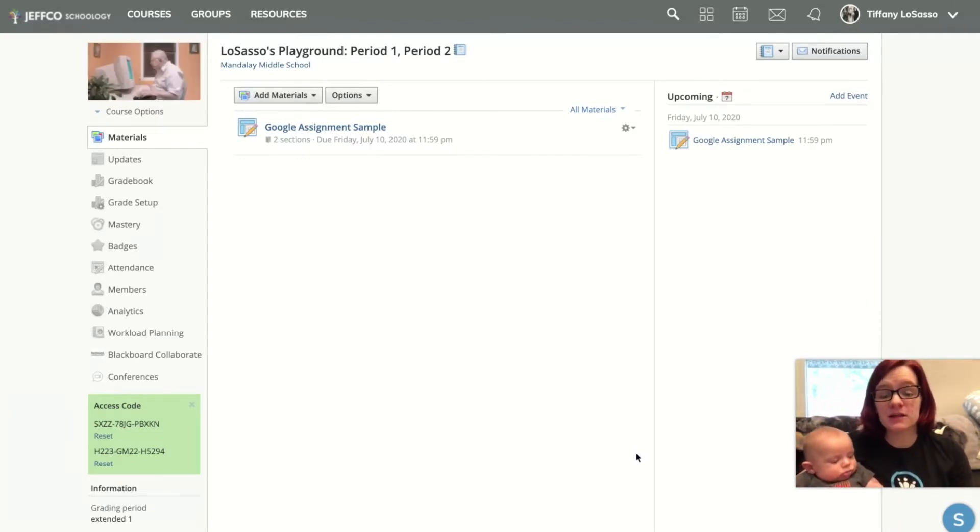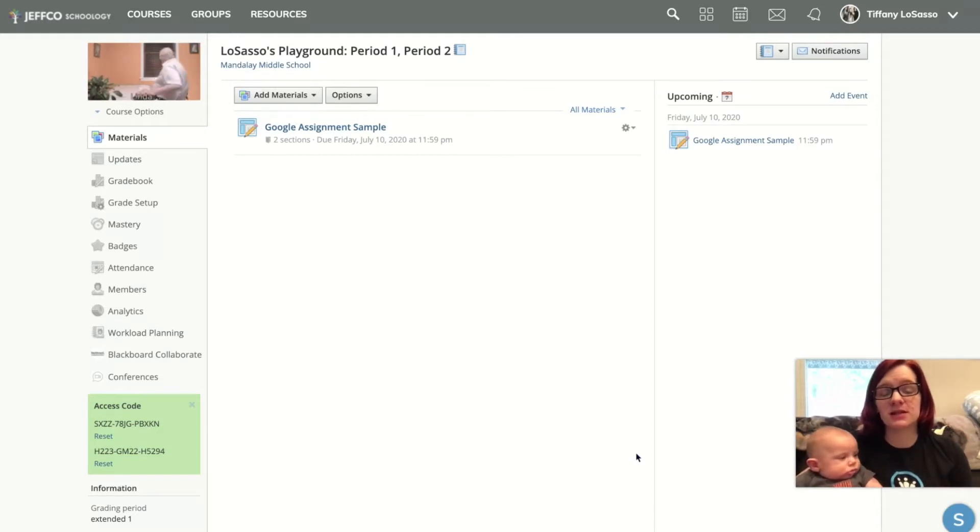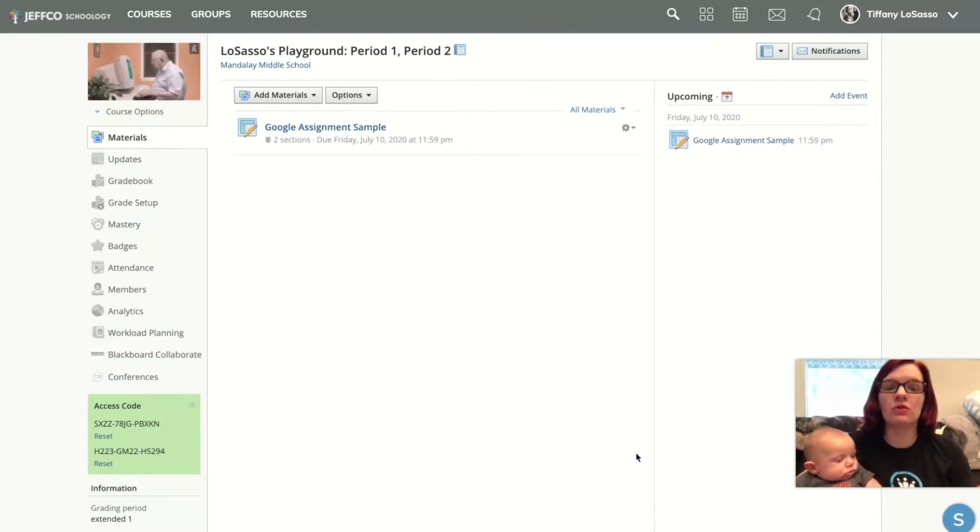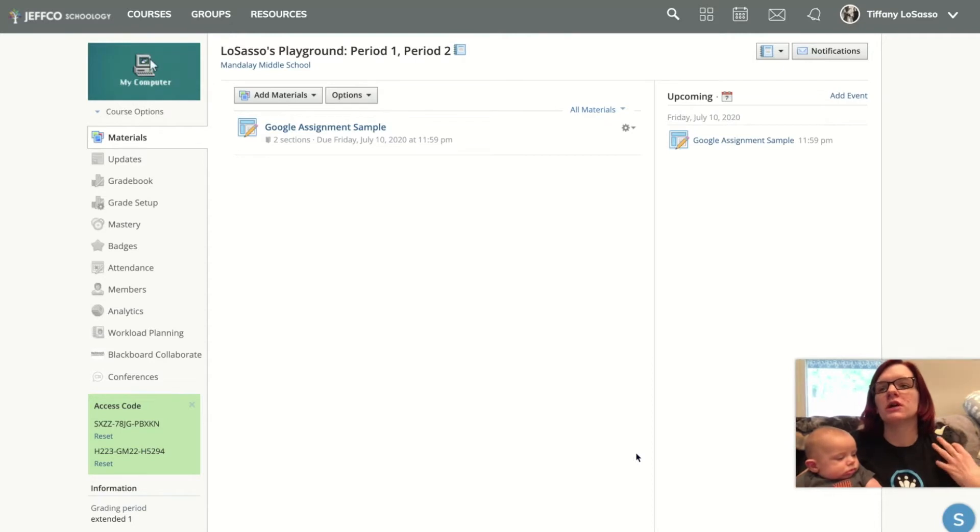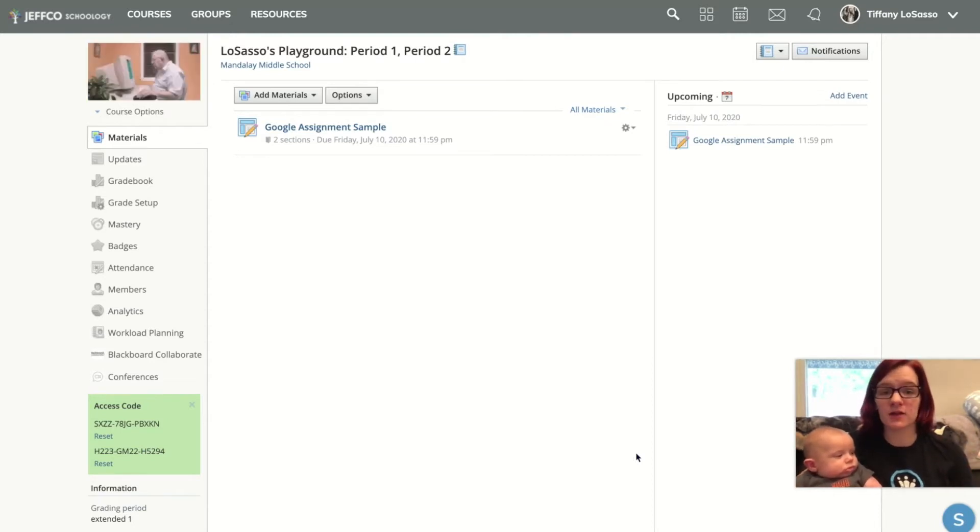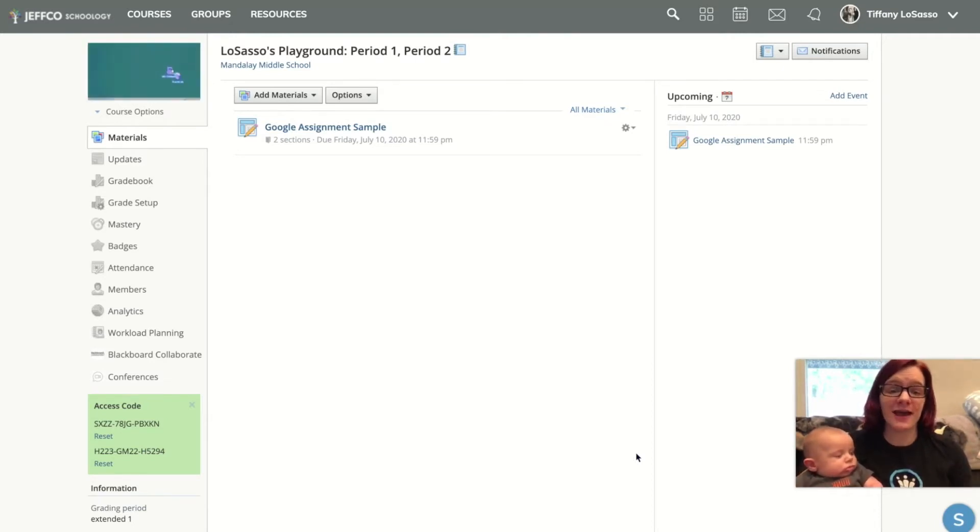That is using a Schoology assignment to link a Google doc, sheet, slide deck, or anything so my students can access it straight from Schoology.